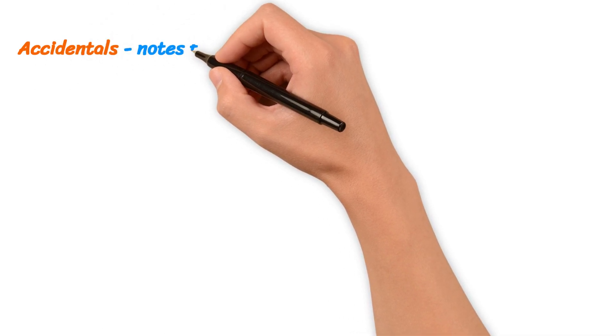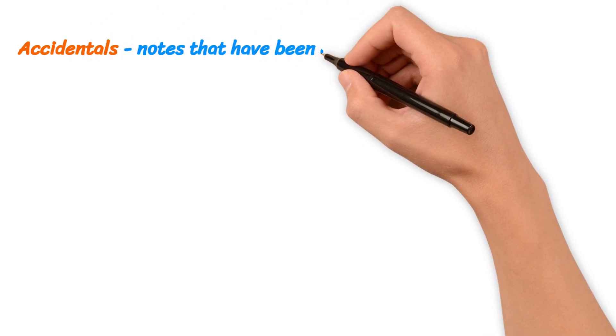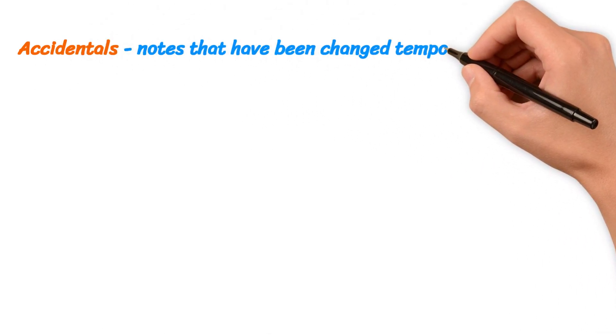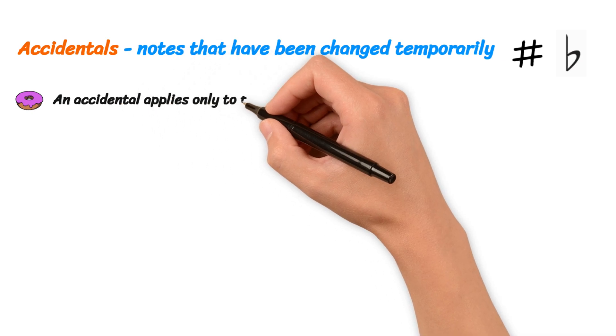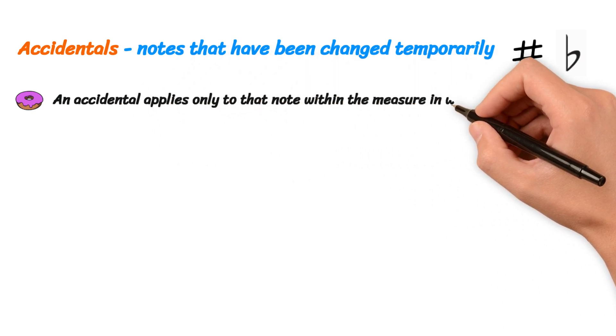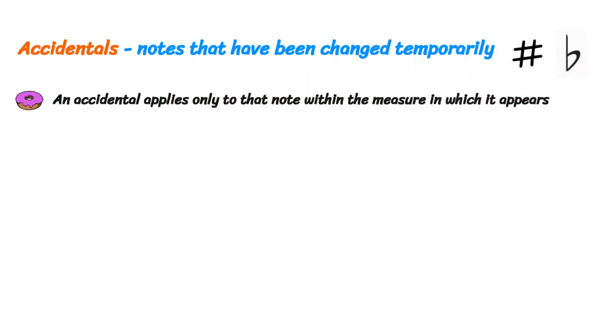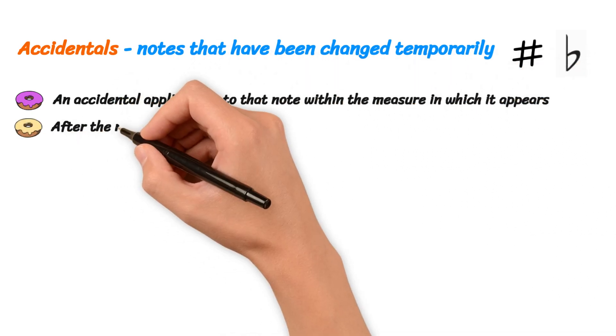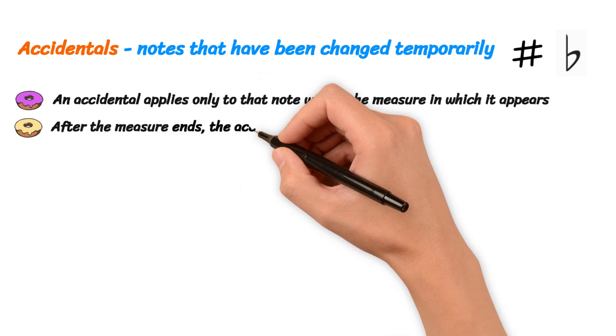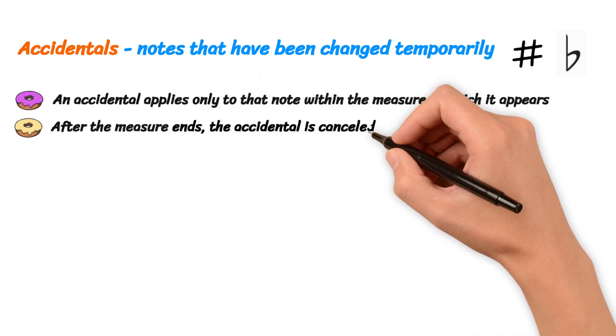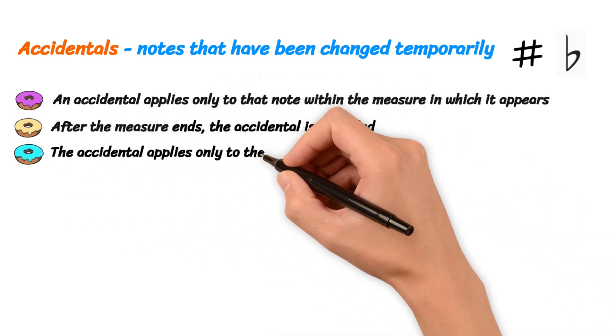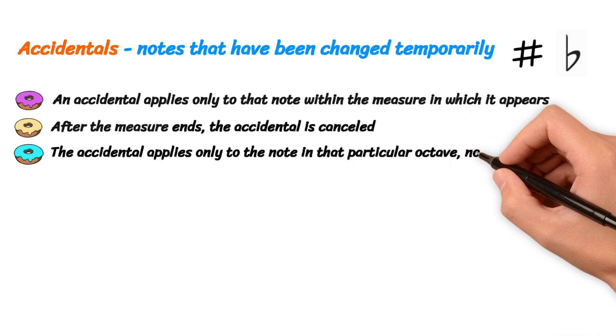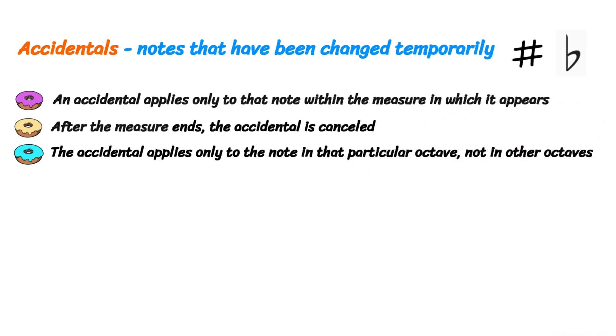In music, the term accidental describes notes that have been changed temporarily. Symbols like sharps and flats are called accidentals. The accidental applies only to that note within the measure in which it appears. After the measure ends, the accidental is cancelled. Additionally, the accidental applies only to the note in that particular octave, not to the same letter in other octaves.